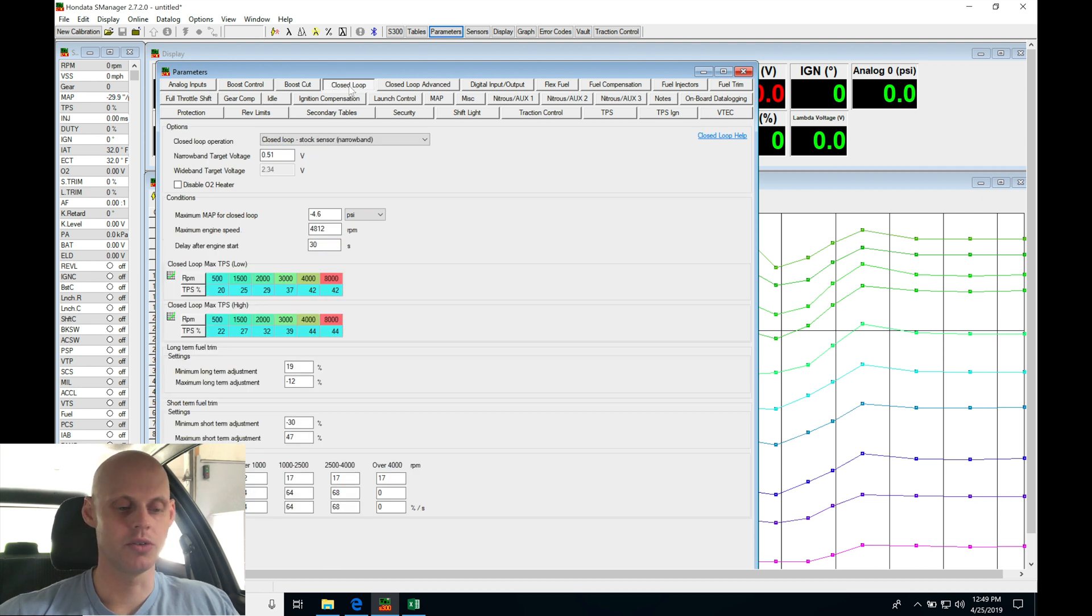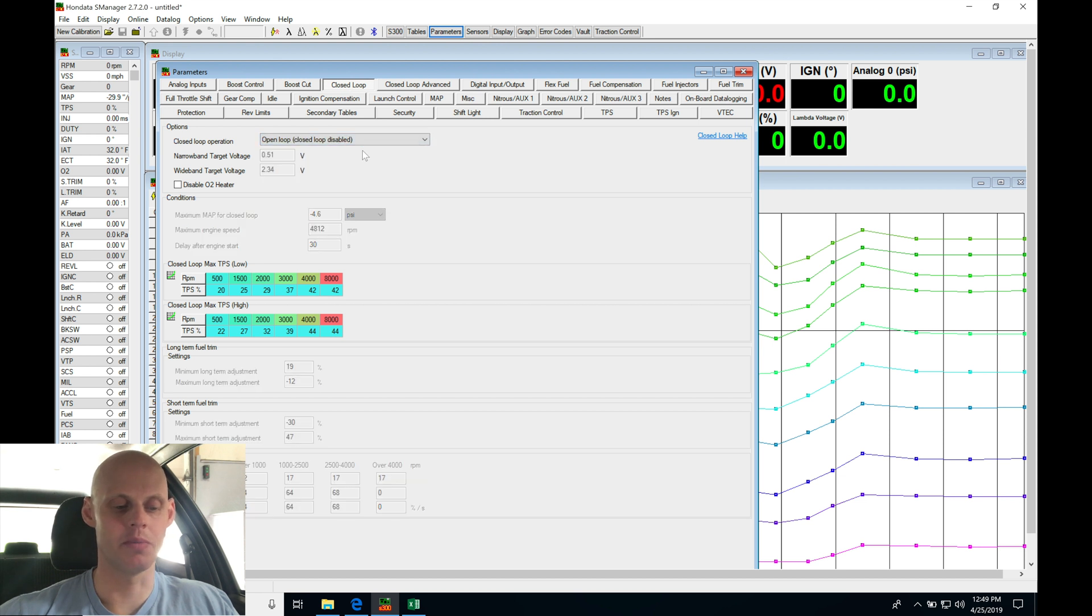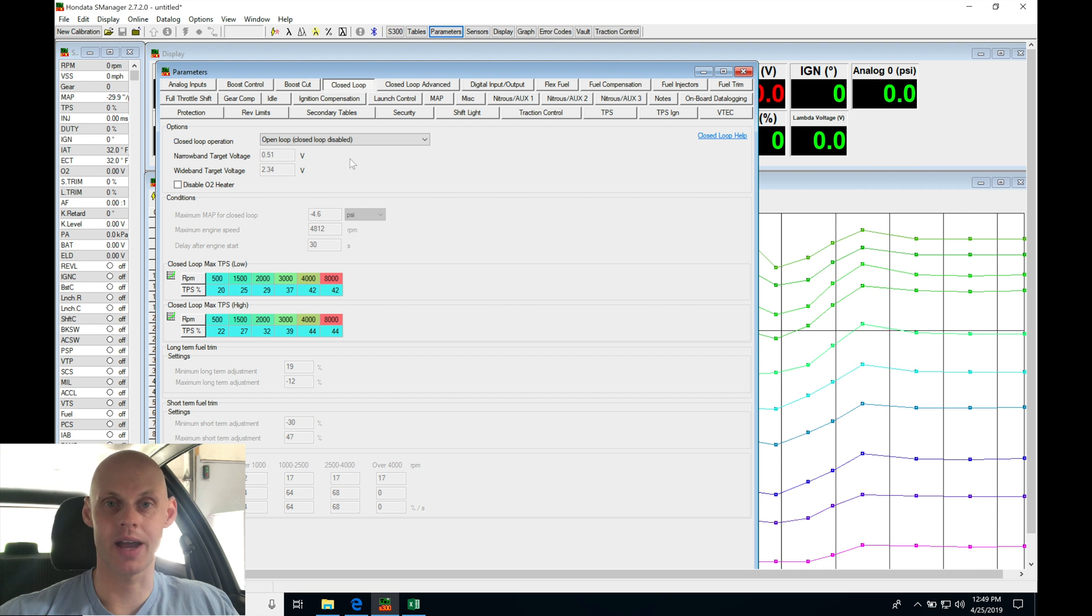Jumping into closed loop. I'm going to be tuning this in open loop. I'm not going to be doing any closed loop operation with this vehicle. It is a drag application.